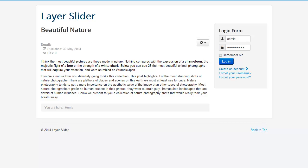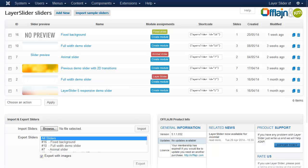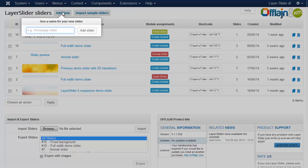Hi everyone! In this short tutorial video I'm gonna show you how to make your articles more beautiful. Navigate to the back end of the layer slider, click on the add new button, and add a name to the slider.